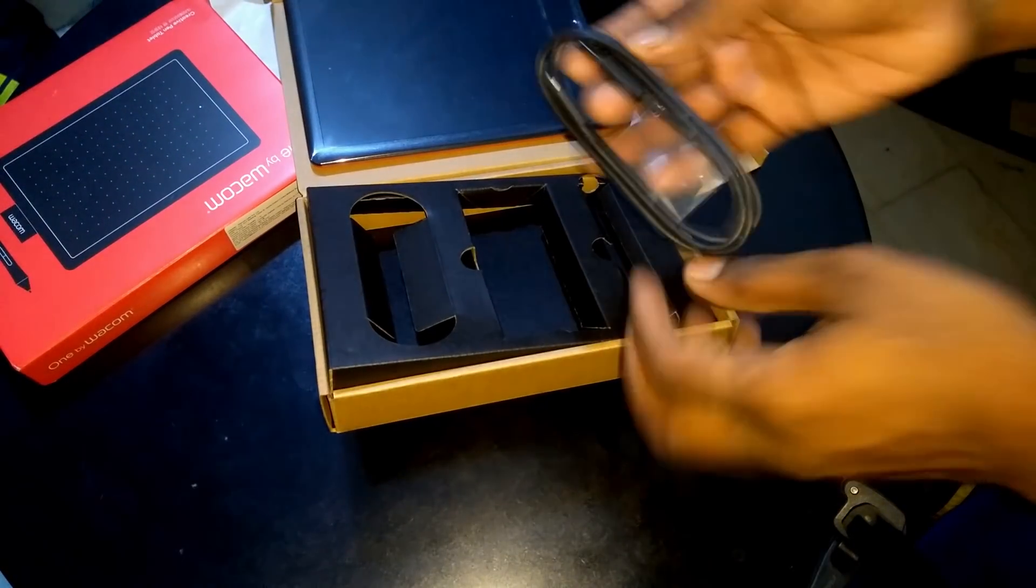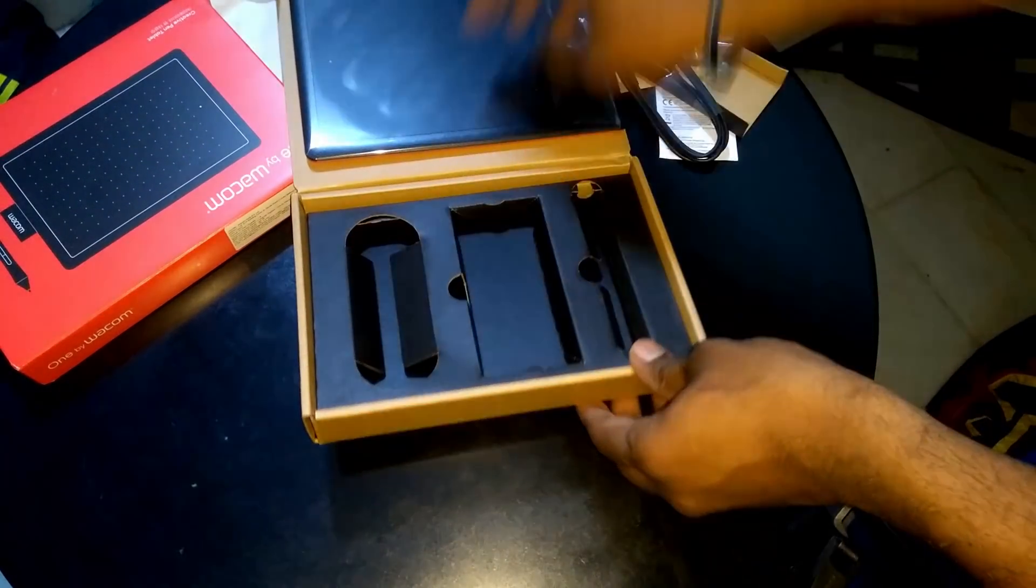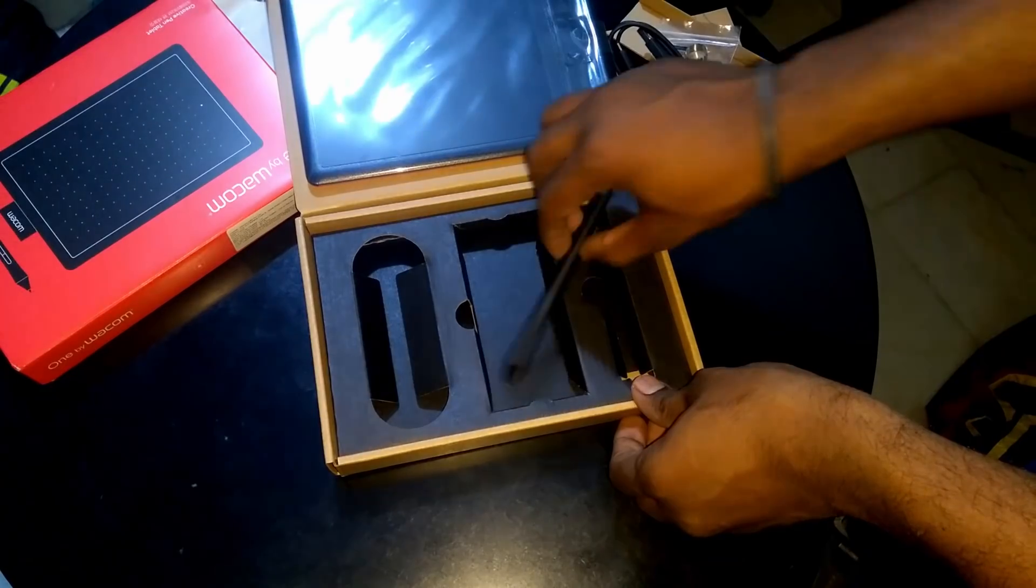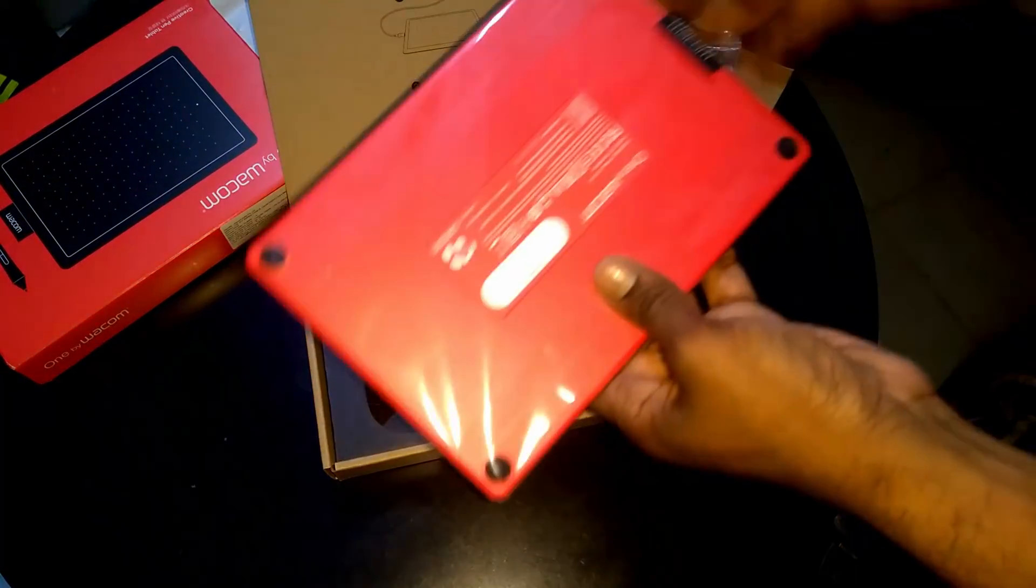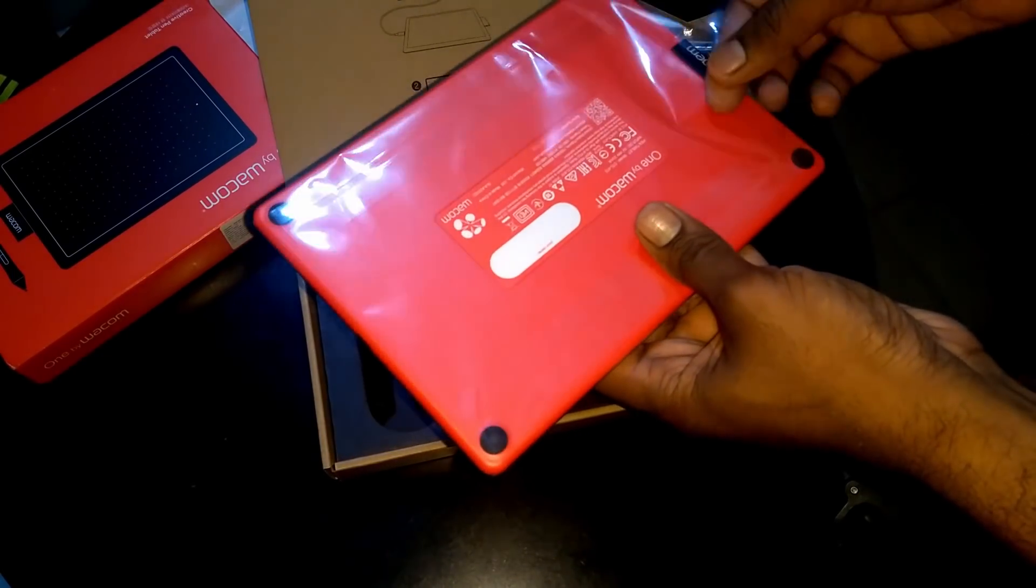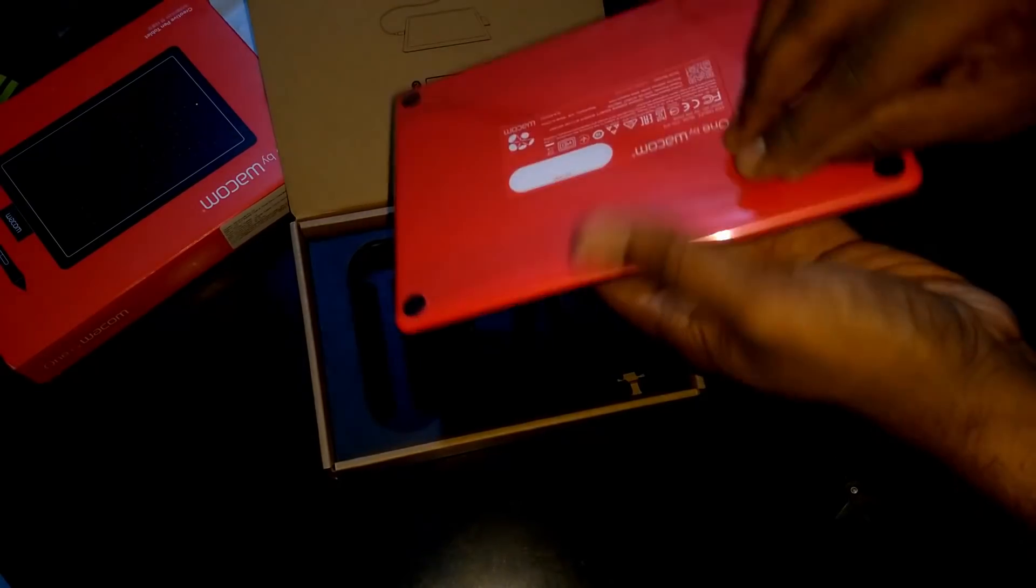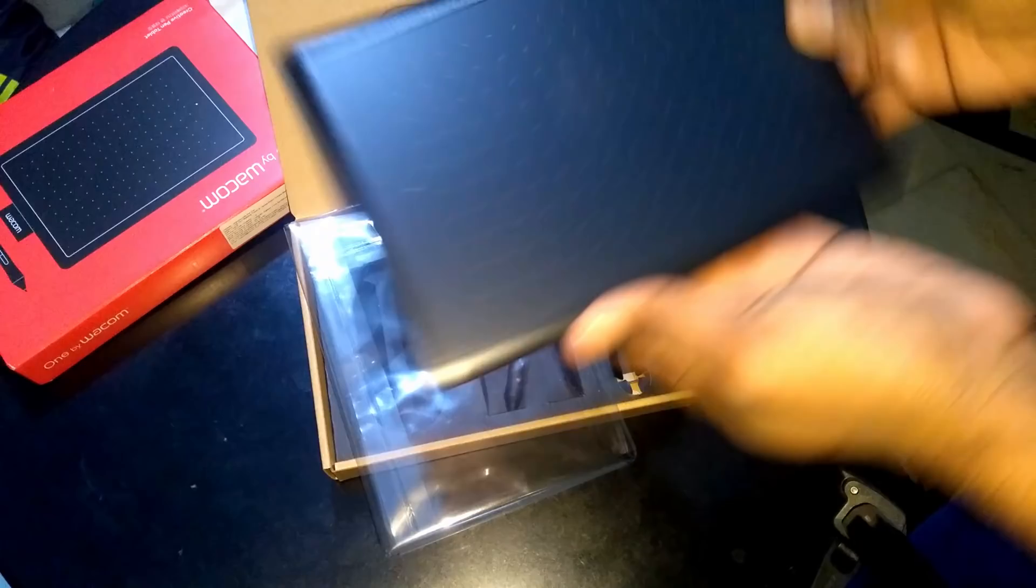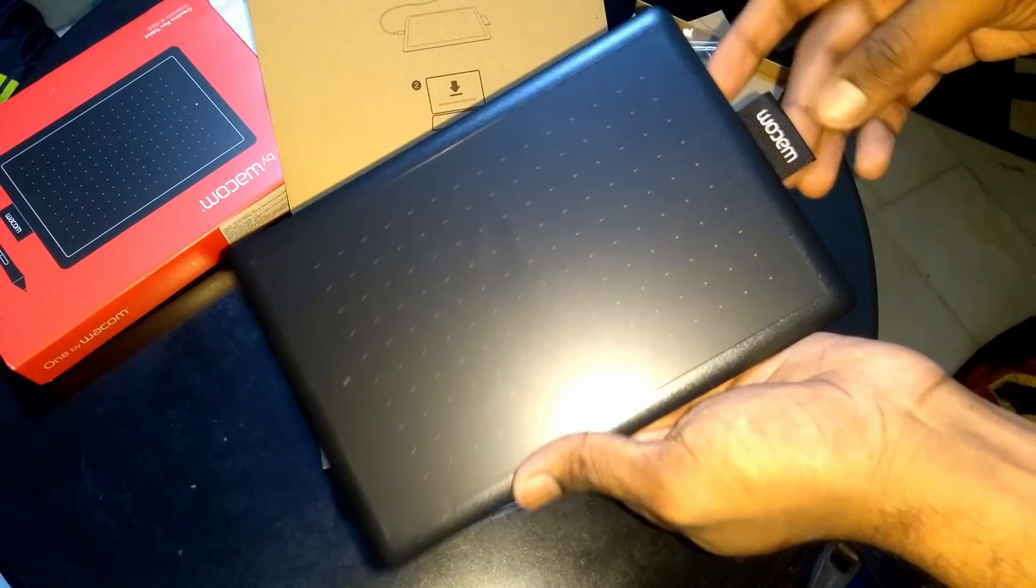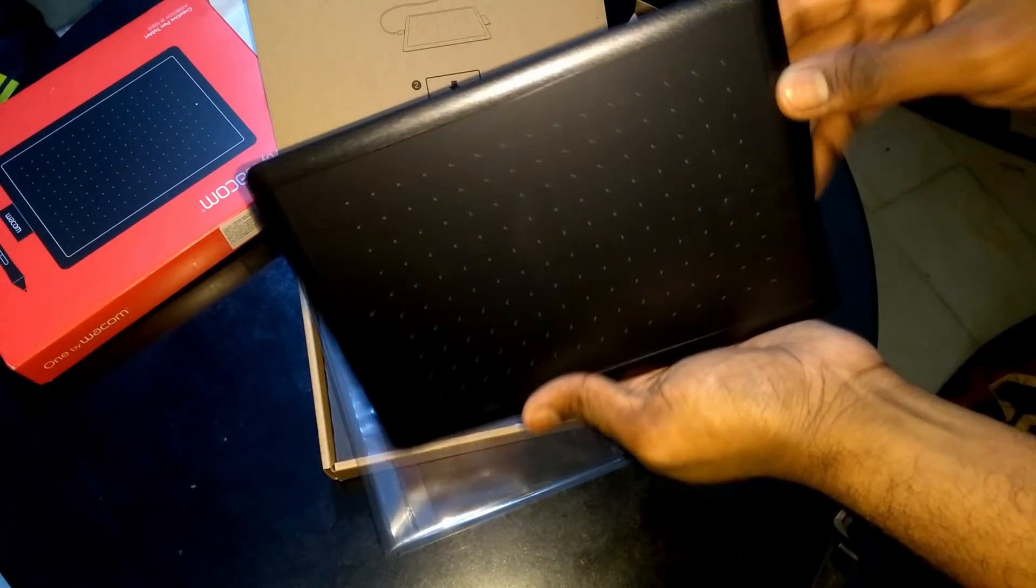And this is a micro USB cable which is used to connect your graphic pad to your PC. So let us uncover the graphic pad. This is how the graphic pad looks like. And the elastic in the side is used to hold the pen. You can put the pen in the elastic at the side.